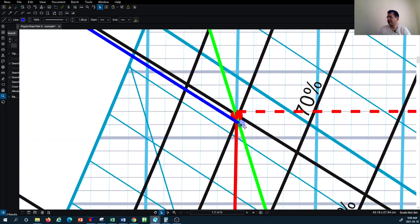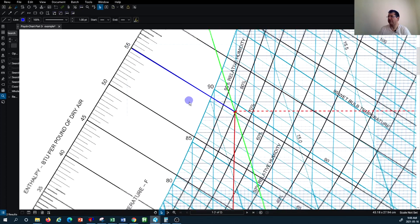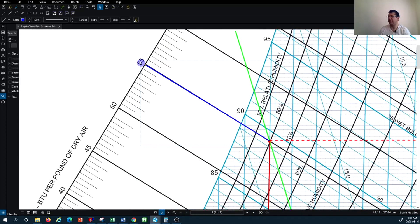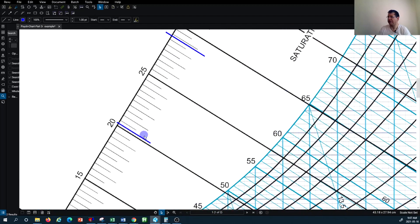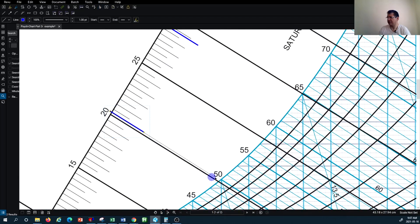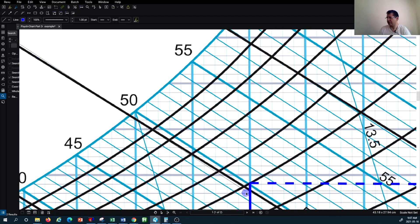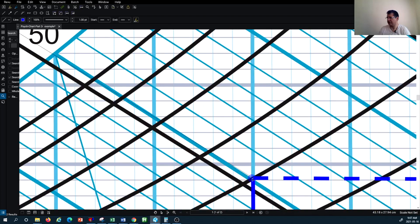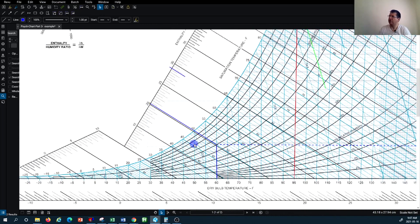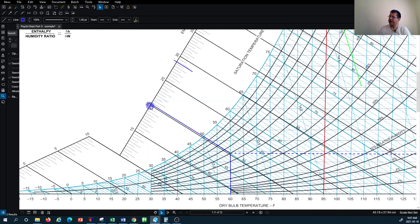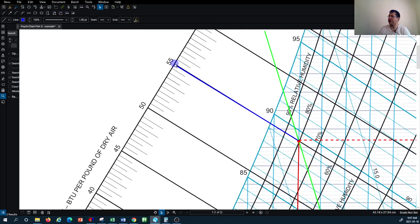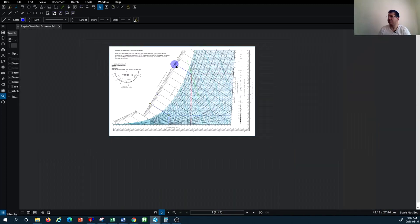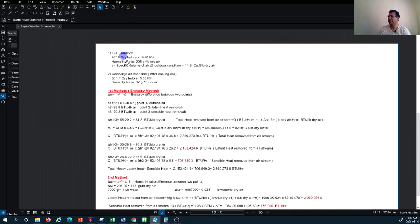You drag your line parallel to the enthalpy lines to each location. Doing that for the second point as well, the enthalpy at the second point would be approximately 20 BTU per pound of air versus almost 55 BTU per pound of air at the first point.